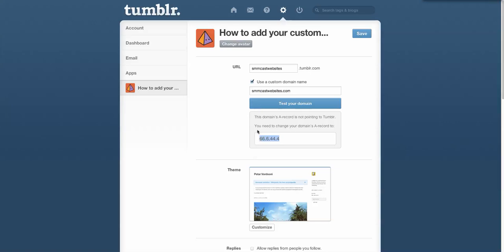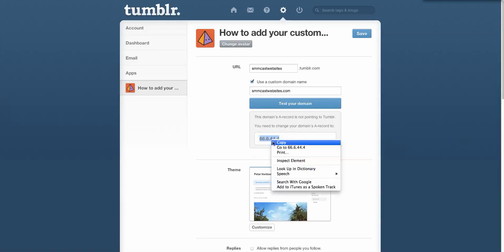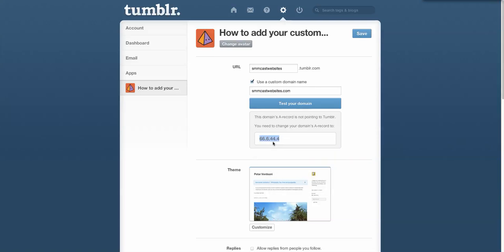Okay, great. That seems kind of confusing to most people, but it's really not. So don't get overwhelmed. You want to copy these numbers right here and then you want to log in to your domain name registrar.